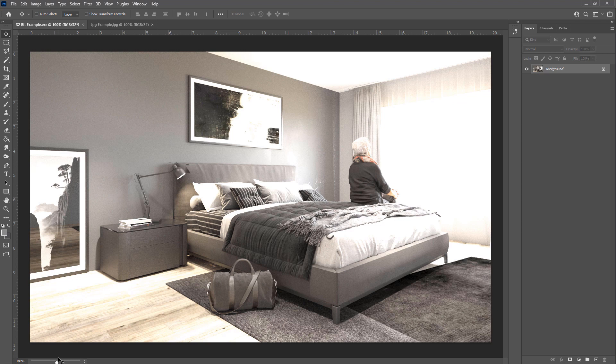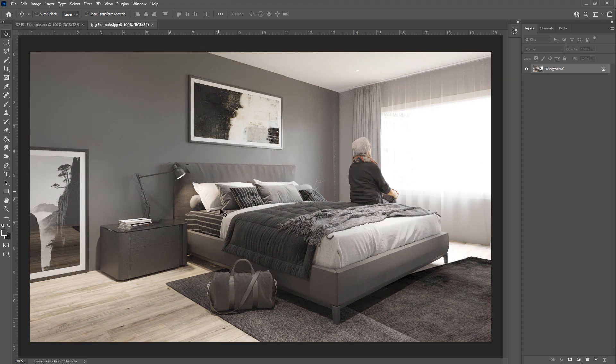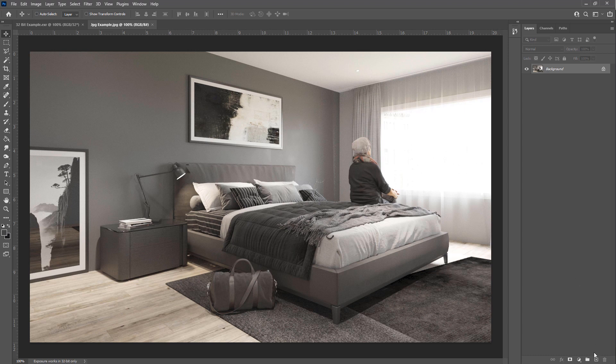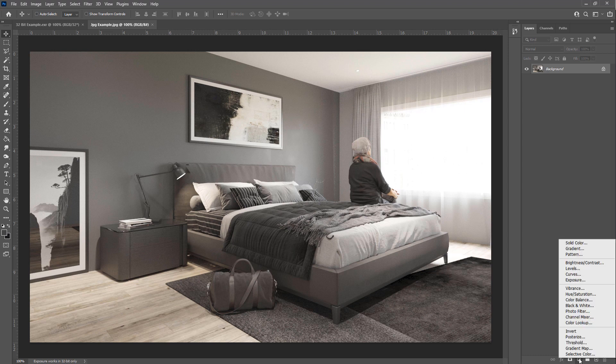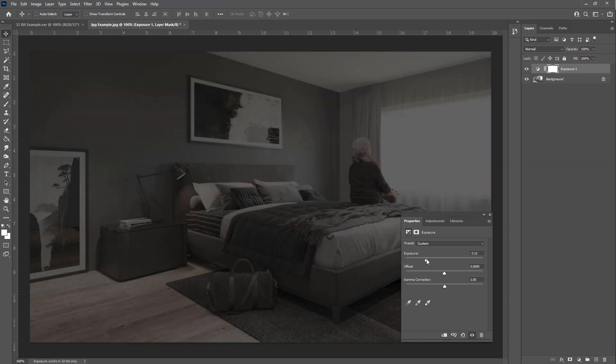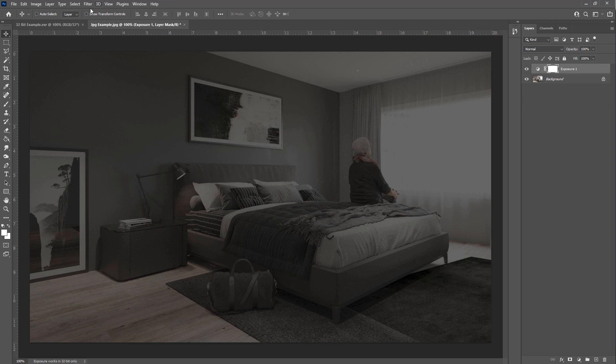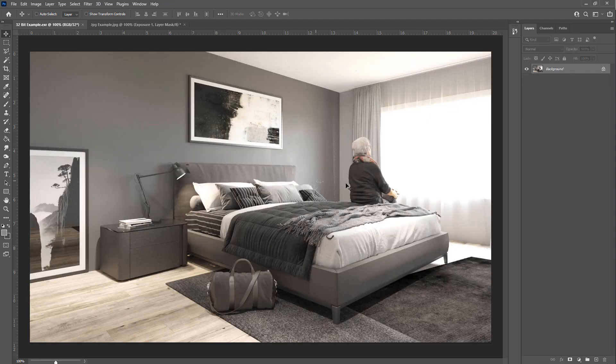And this isn't actually enabled in the JPEG version, it only works with 32-bit. So what I'm going to do is add an exposure adjustment layer and let's pull that down by three, and let's do the same thing in our 32-bit version.